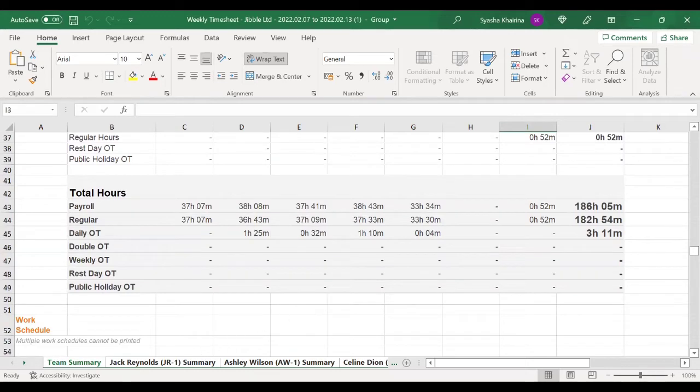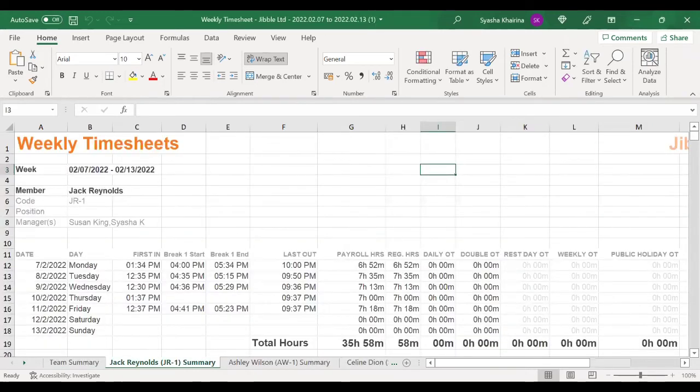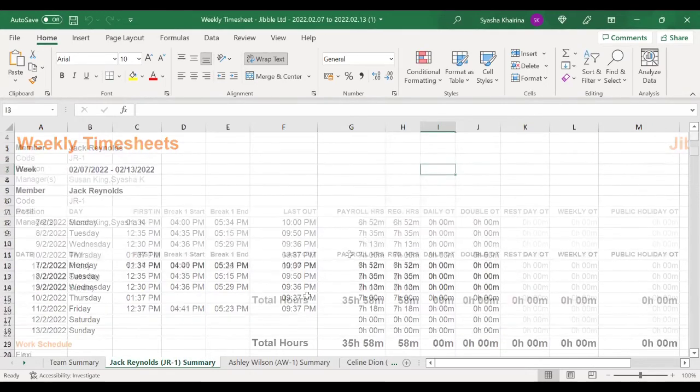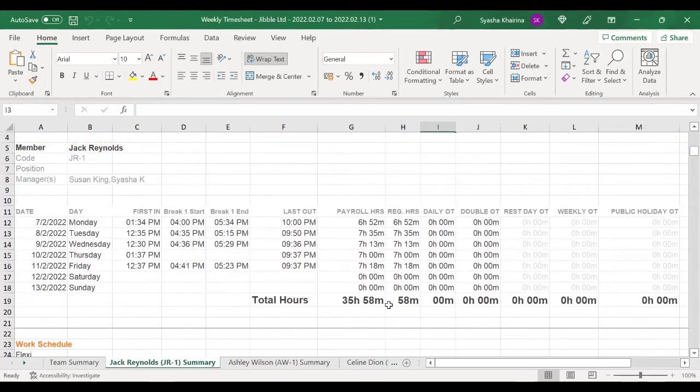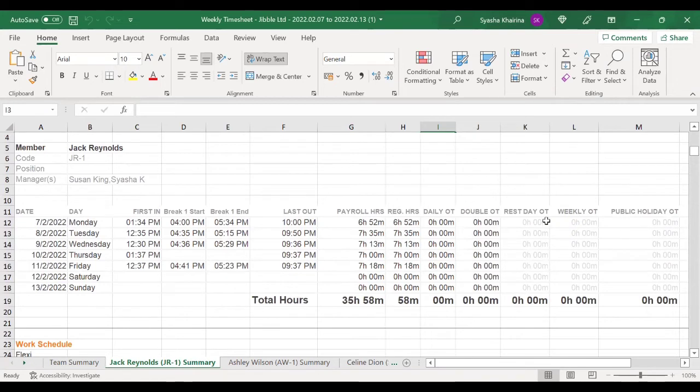You may also see a summary per member, how many hours they worked in a day, how many overtimes, and because I did not mark rest day, weekly overtime, and also public overtime, so it is not calculated.